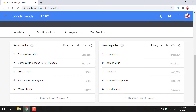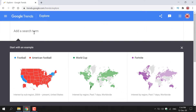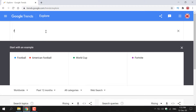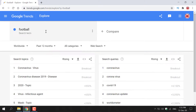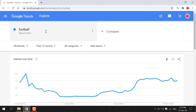You can left-click on any of these arrows to filter to your heart's content. Now I'm going to scroll back up to explore a custom search term. For today's demonstration I'm going to type in football. Once you've typed in your search term, hit enter to search. As you can see, football is shown in blue and it's currently set to worldwide, the past 12 months, all categories, and web search.